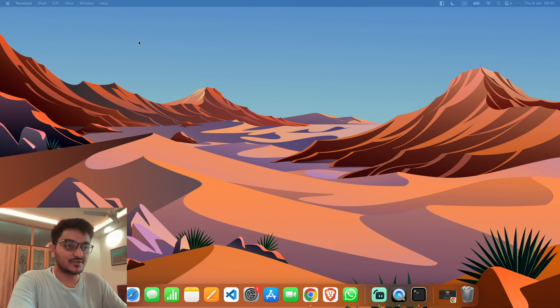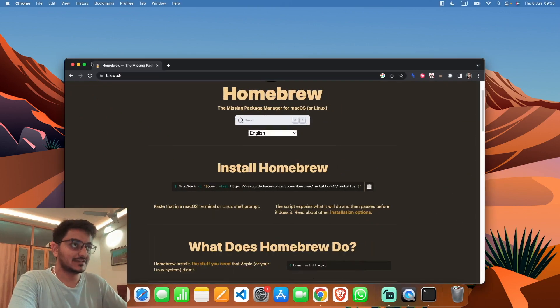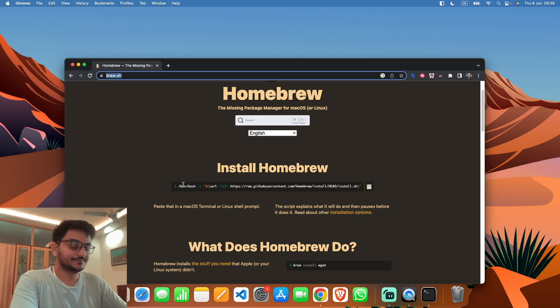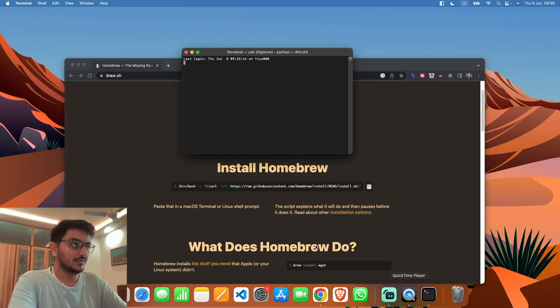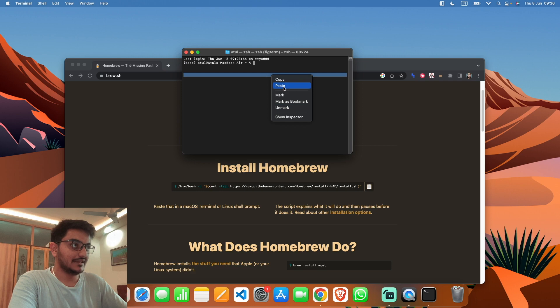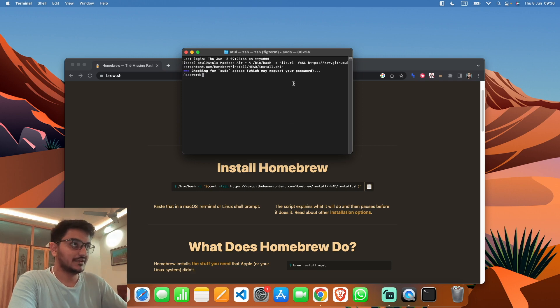To install ADB tools, you have to install Homebrew first. Let's go to the Homebrew website at homebrew.sh. To install Homebrew, just copy this command, open your terminal, paste this command, and hit enter.